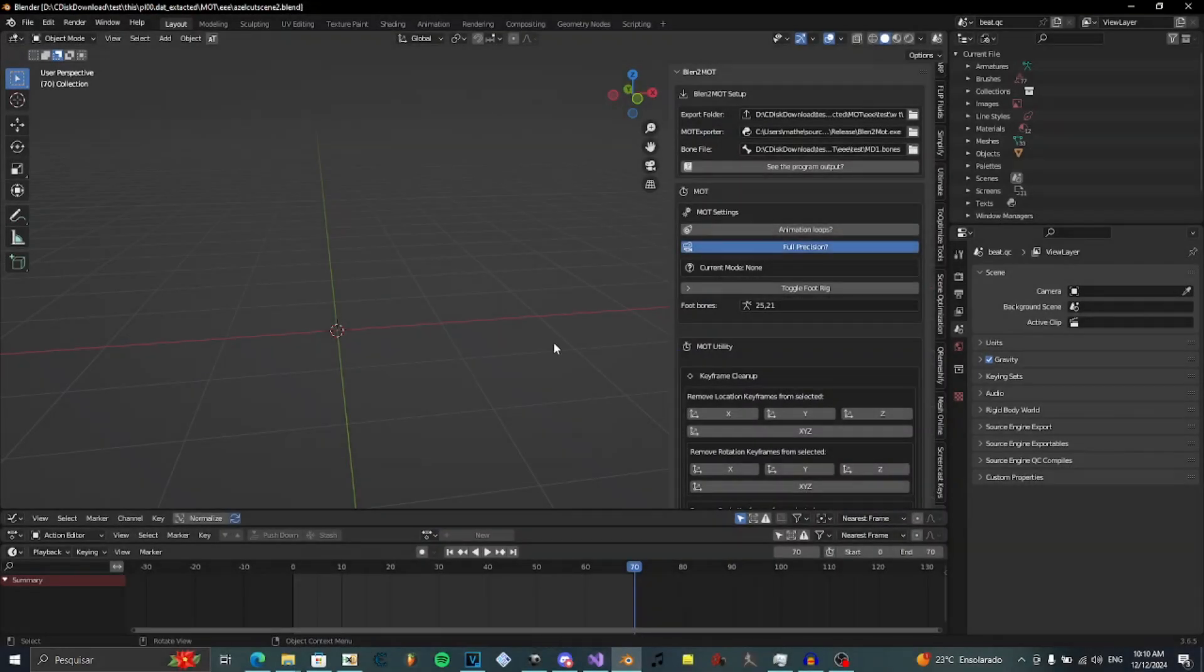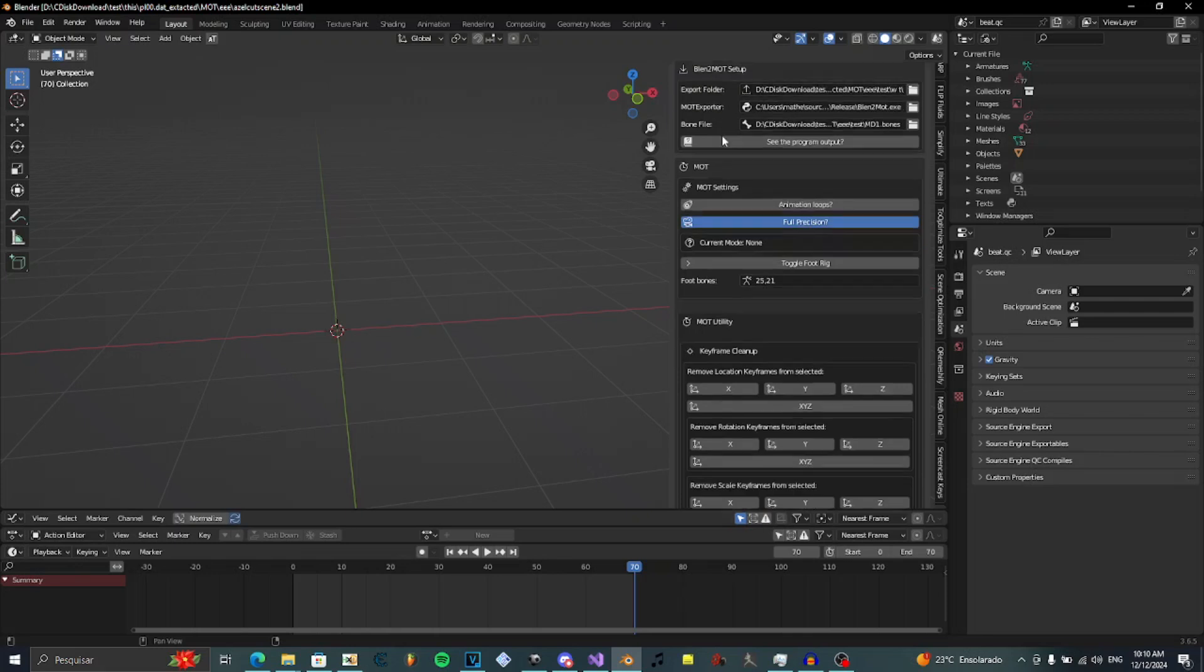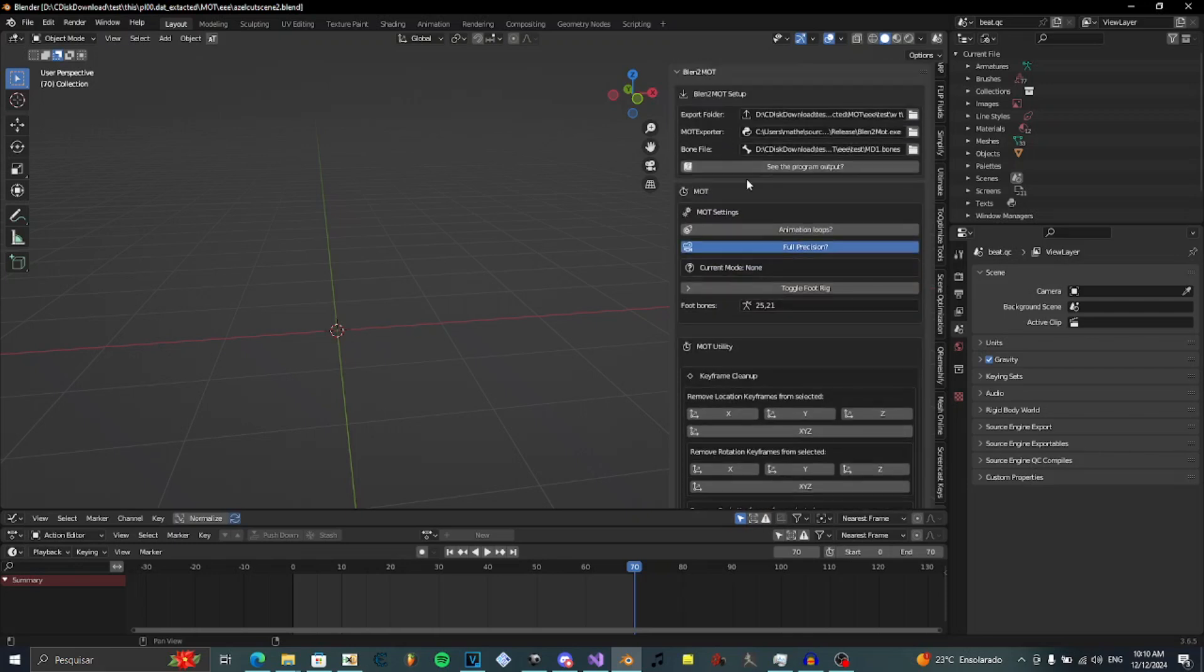Today I have exciting news. I just updated Blend2.MOT. Now it is Blend2.MOT 2.0 and I have very exciting features to demonstrate.